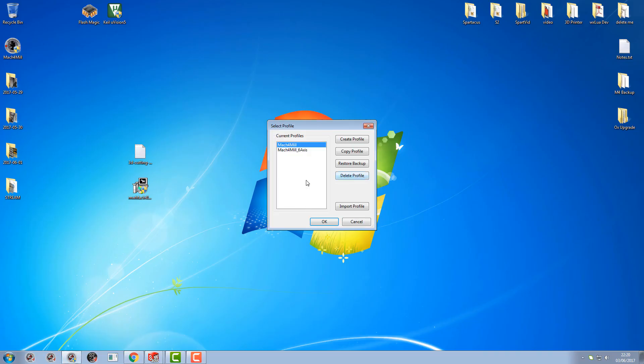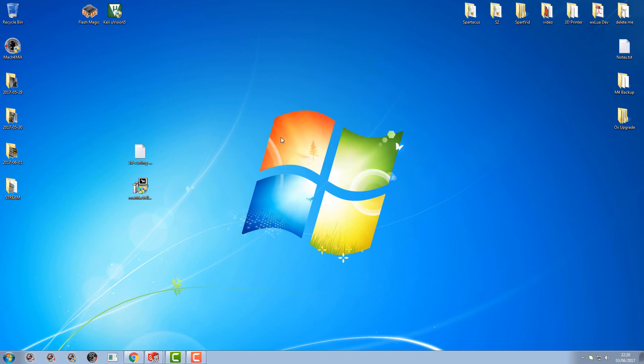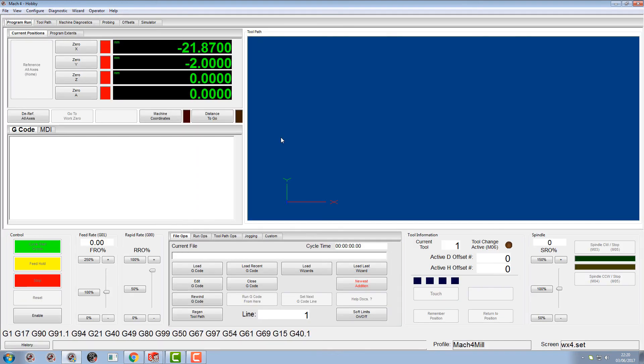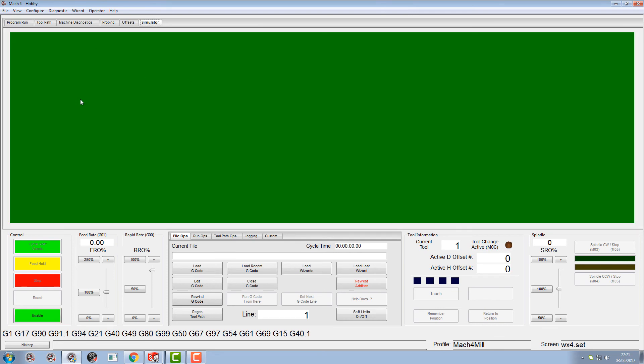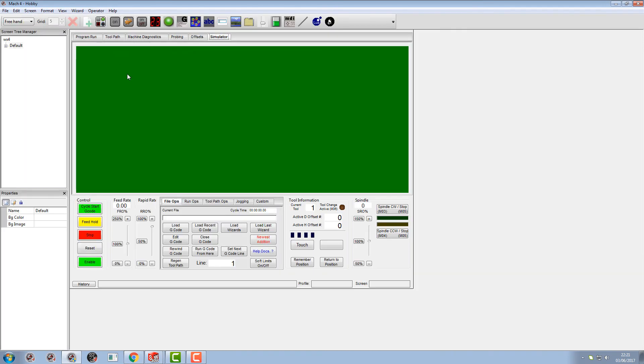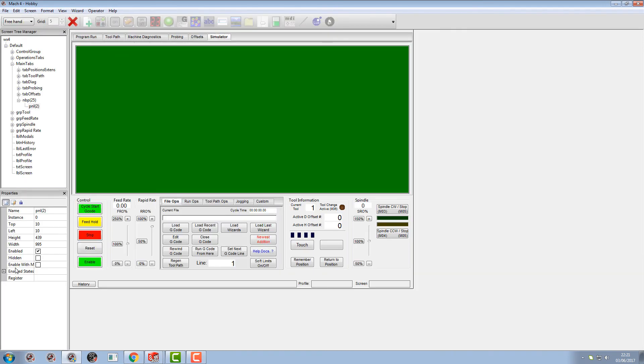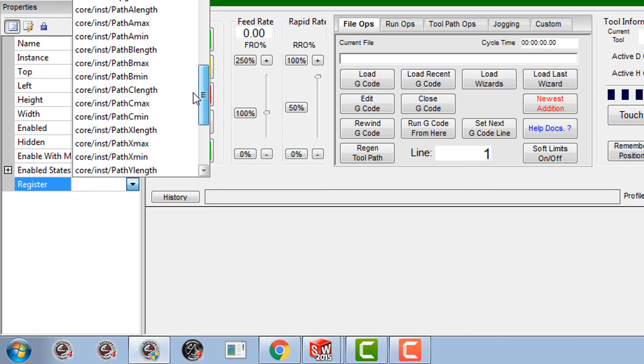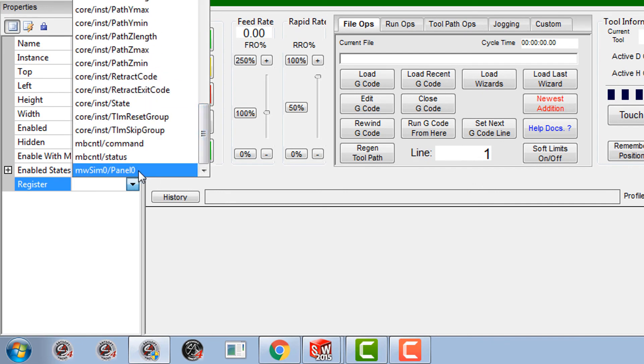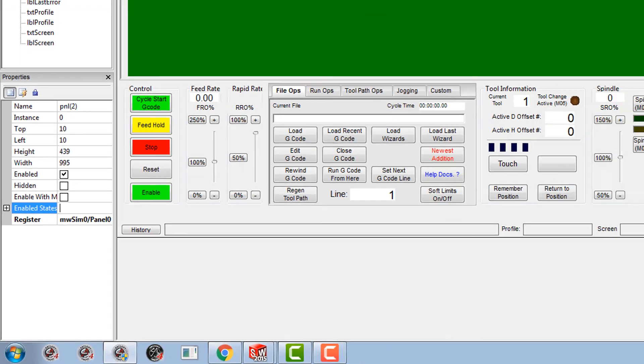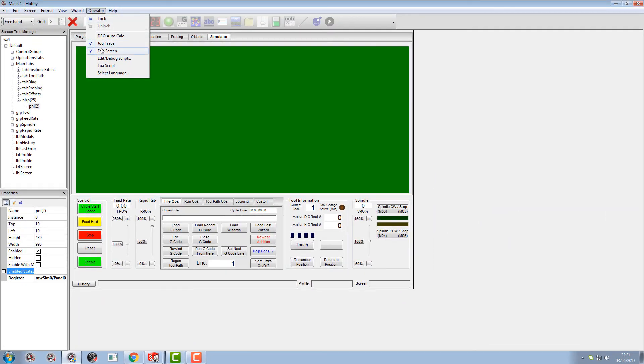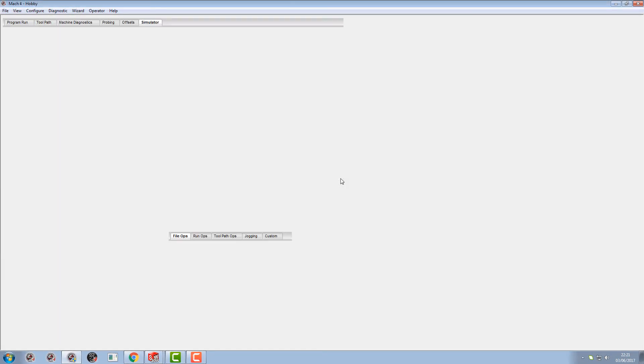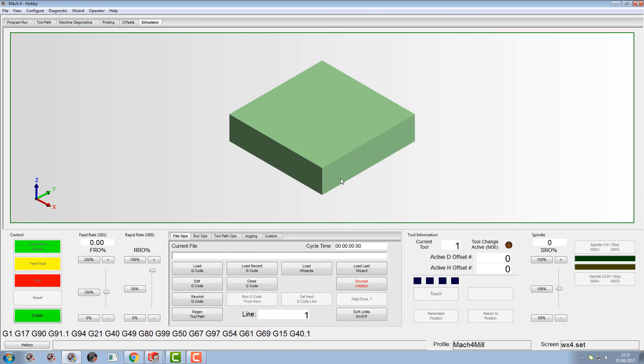Right, so our simulator panel is still green because we haven't told that panel yet what to do. So remember down there in the registers is our panel. Here, this is the MW sim zero panel. You click on that and then come out of your screen editor. You'll find our simulator is now initialized, the license is in there, and the panel's been made correctly. Now, what we do with it...